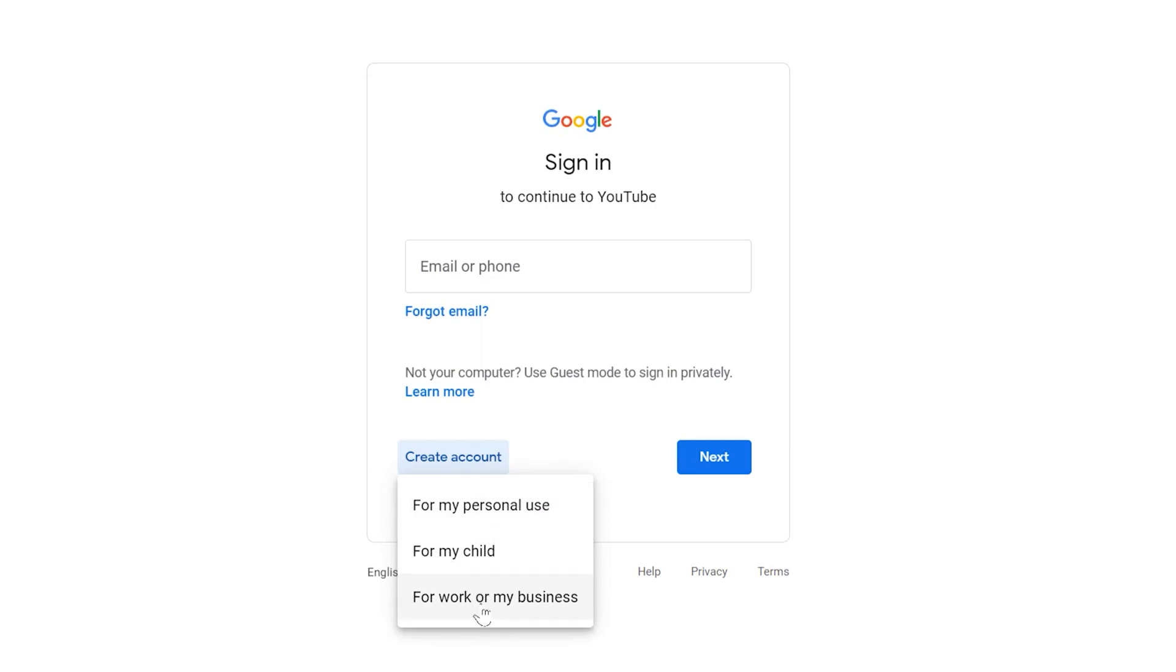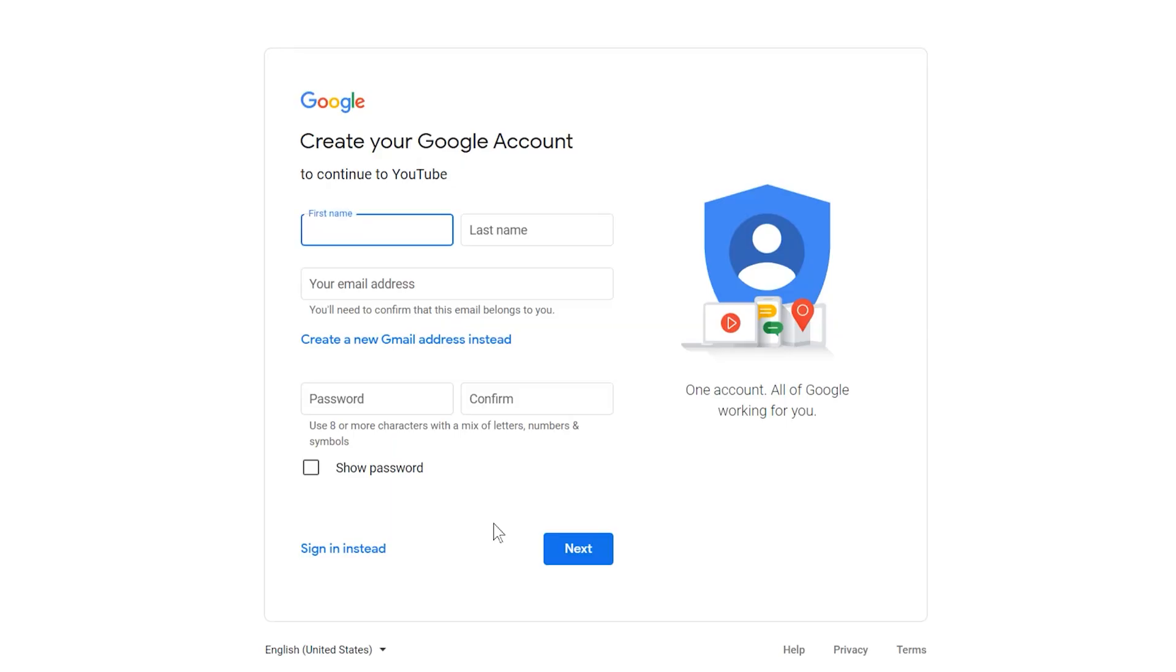If you plan to use a business or brand account, choose that instead. I'll show you how to finish setting up a business account later.